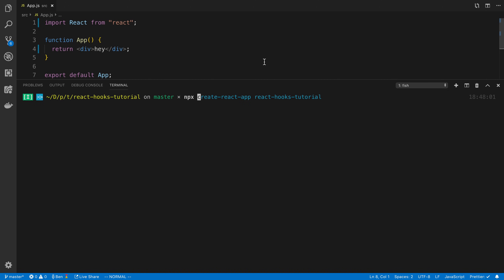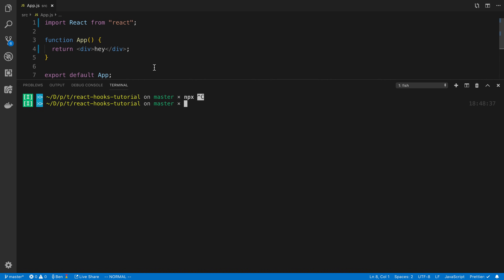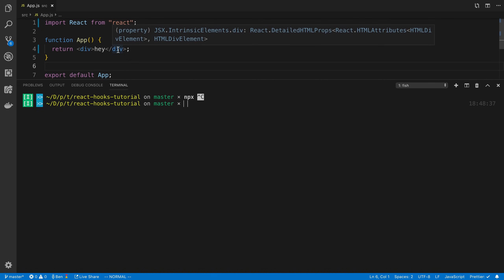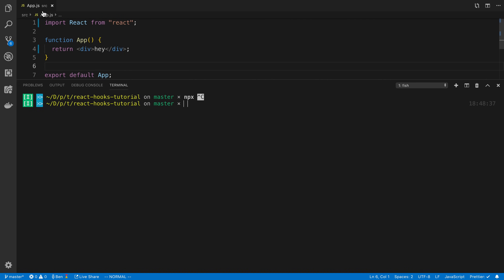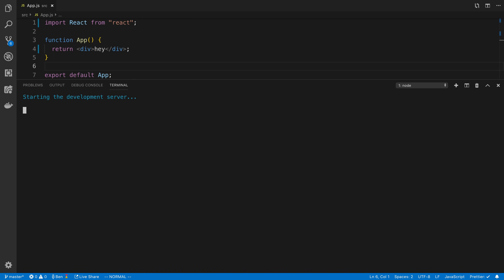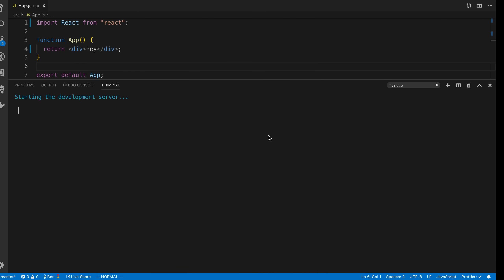If you want to follow along, I'm going to be using Create React App, so I recommend running in your terminal: npx create-react-app and then the name of your project. I already ran this command and I have the project up with app.js open - I just cleaned up some of the cruft. I'm going to run yarn start to have it running in the background as we do stuff.